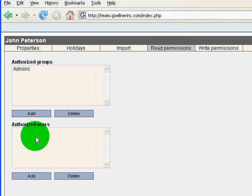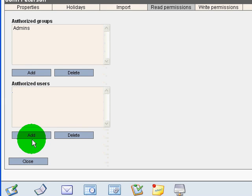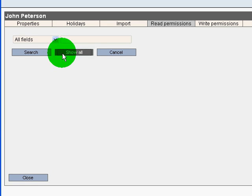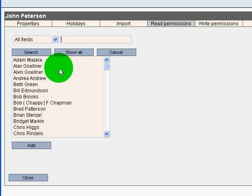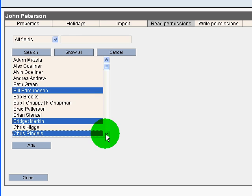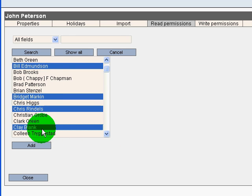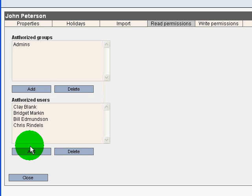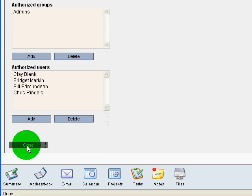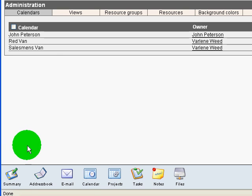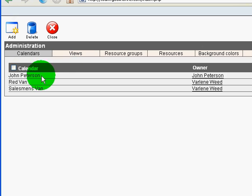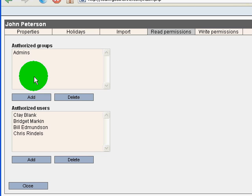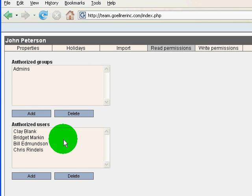I'm going to click in the authorized read permissions box and add and I'll just use standard office buttons, control, holding and clicking and add these people can now read my calendar.